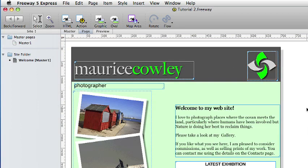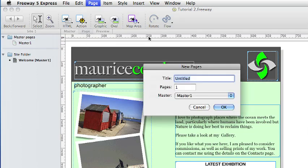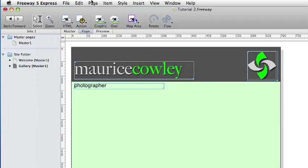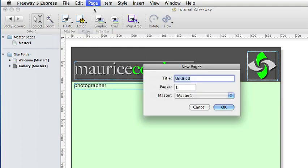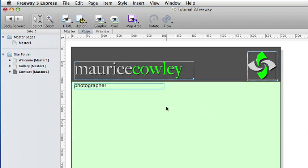Now we have got a master page containing all the items common to the pages on our site. We can add some more content pages. We will add a gallery page containing examples of Morris' work and a contact page so that visitors can get in touch with him. To create a new page go to page and new pages, give the page a name and click on OK. And we will do the same for the contact page as well. Freeway has now given us two new pages in the site pane to work on.